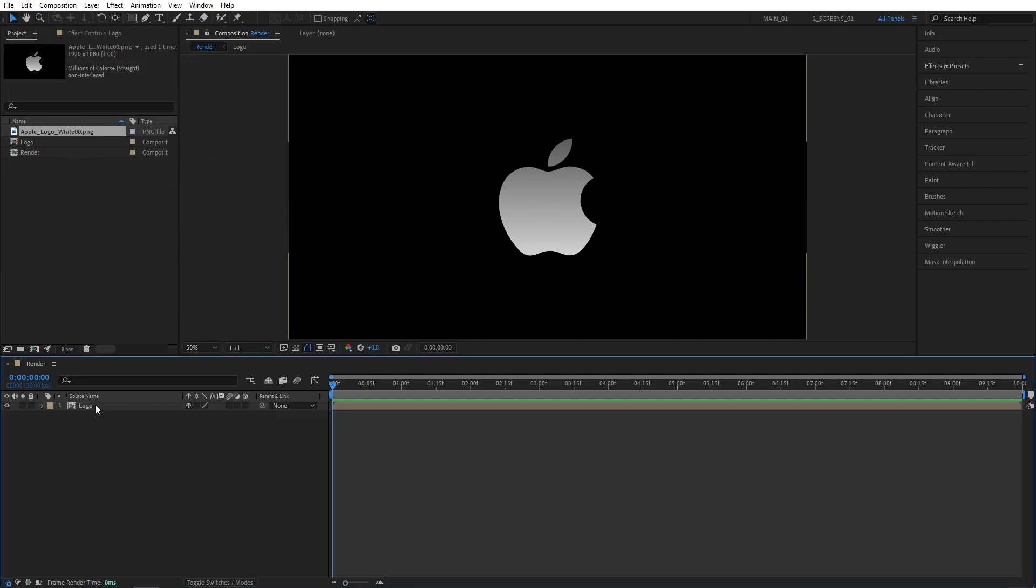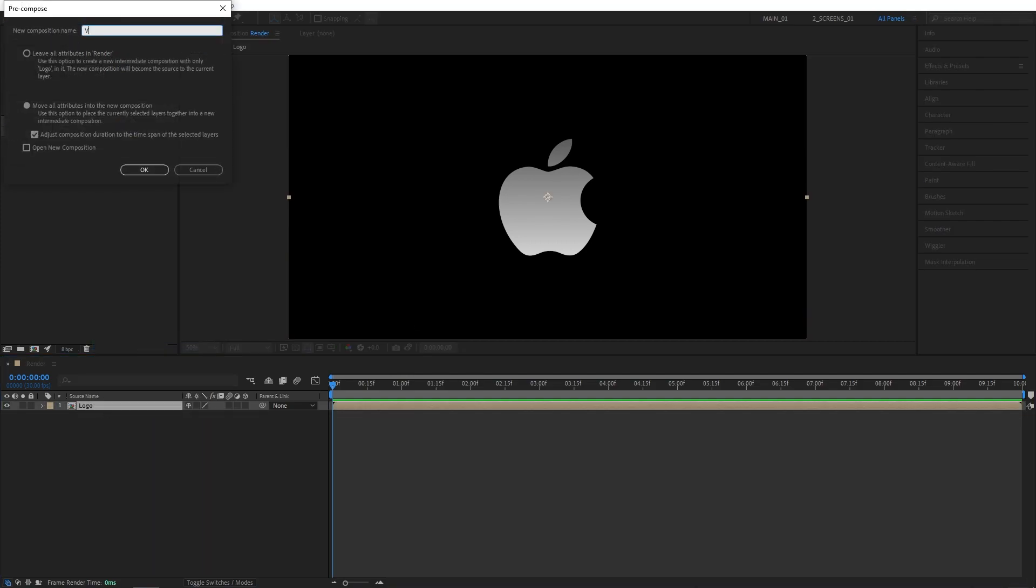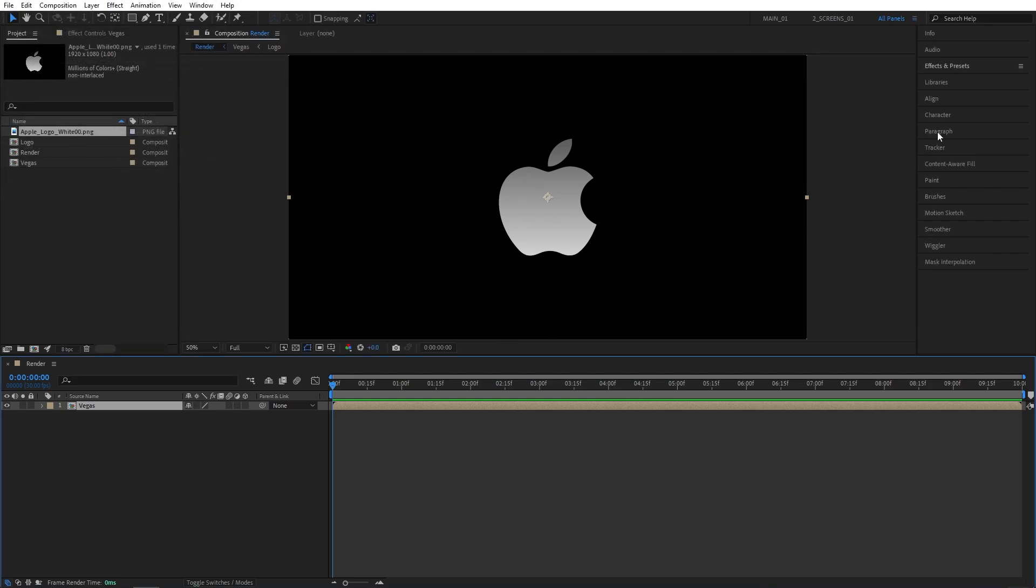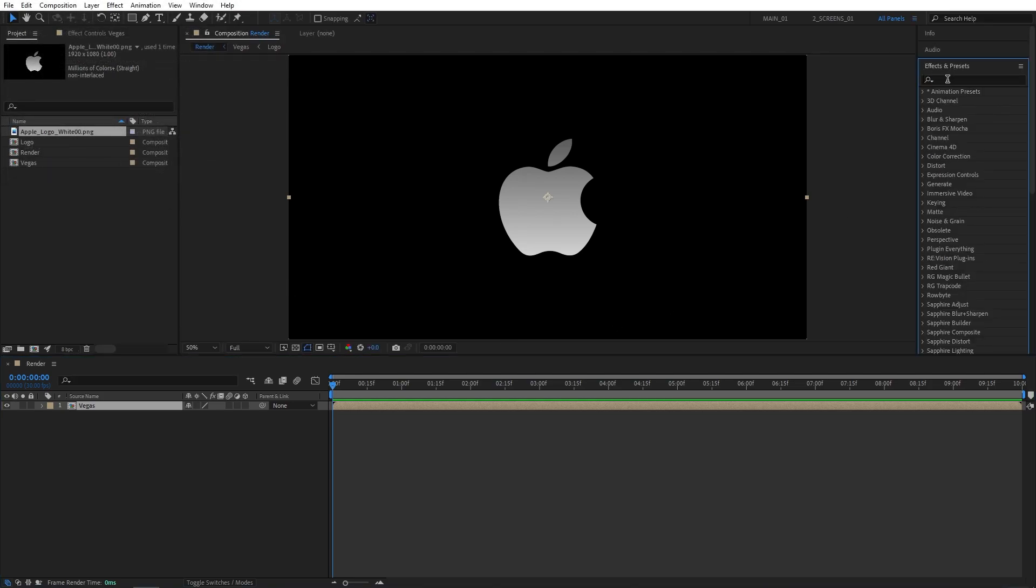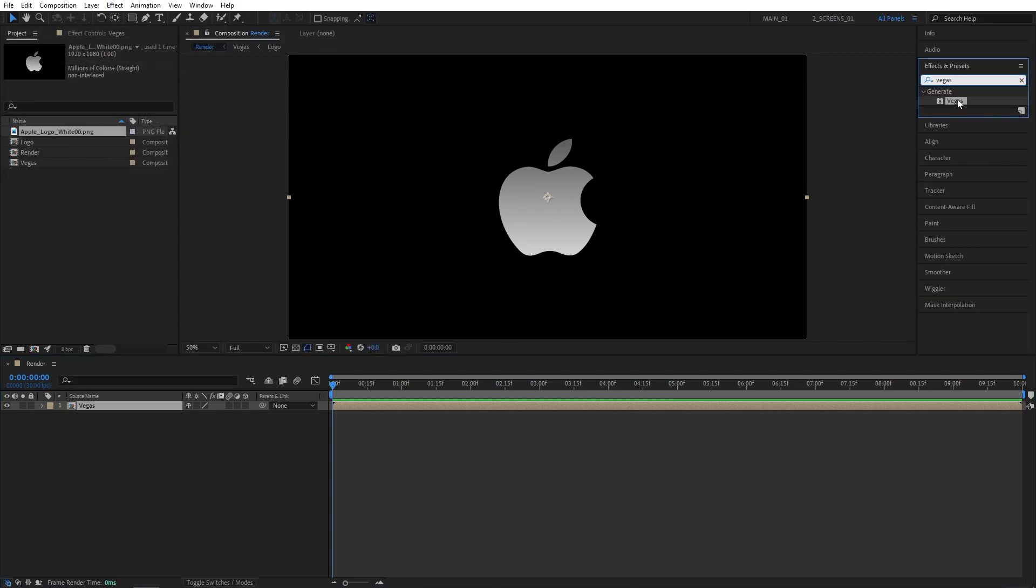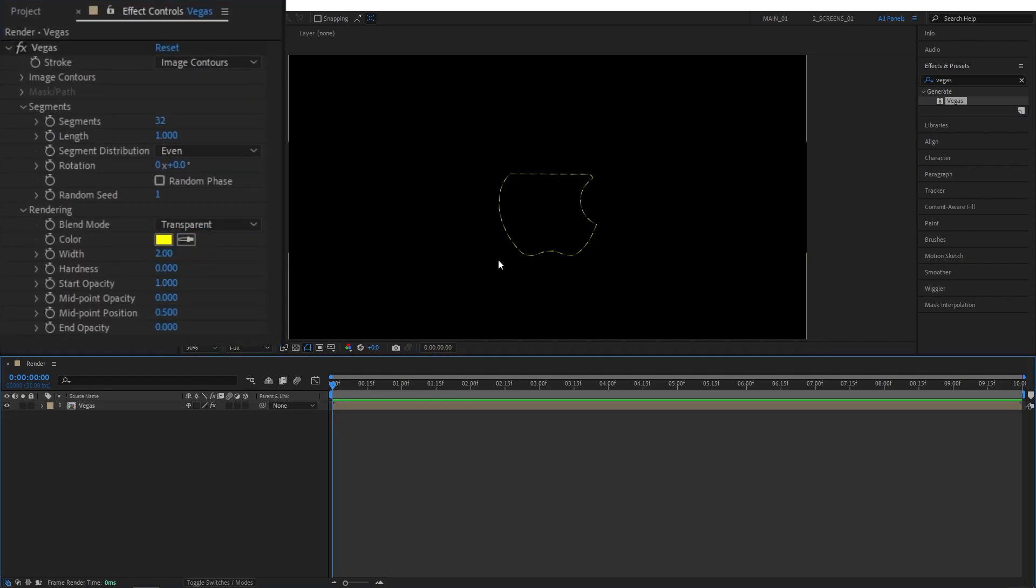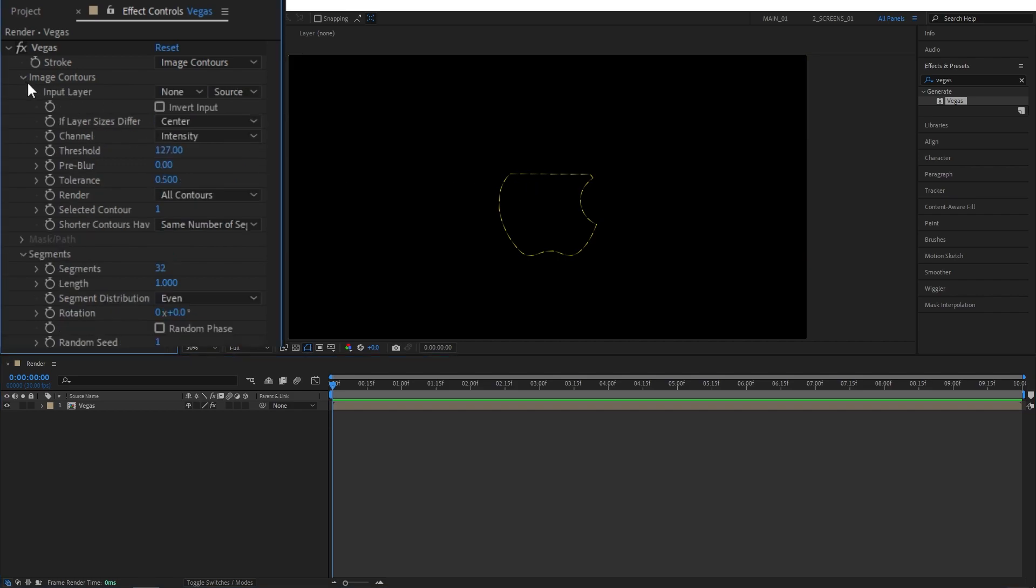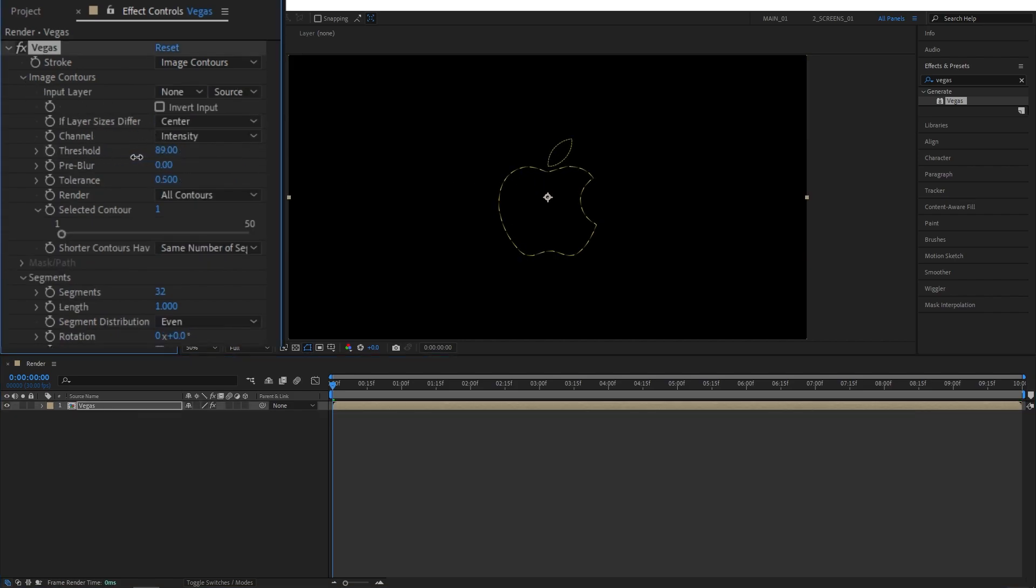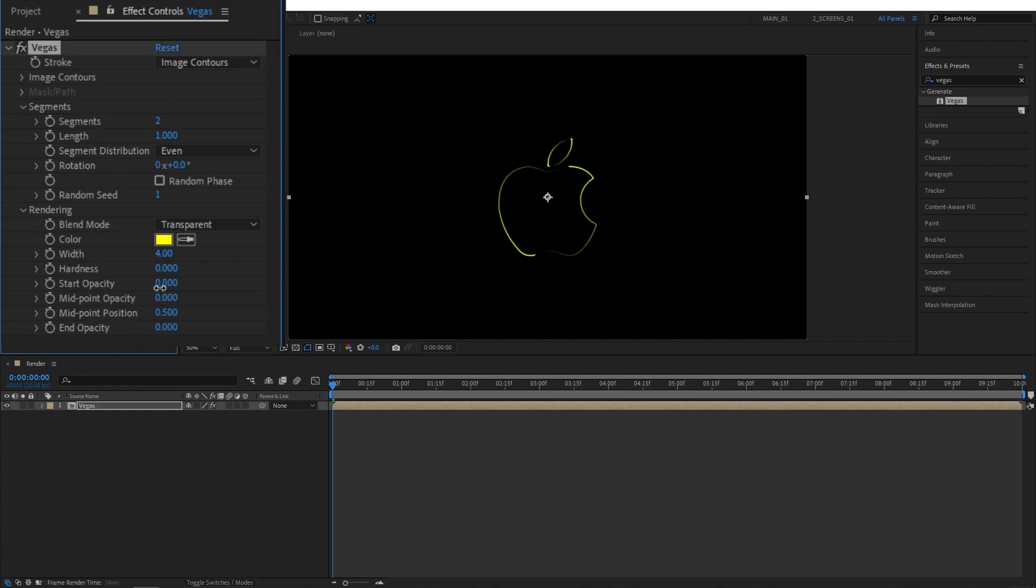And let's pre-compose the logo once again. So right-click, pre-compose. Let's call this Vegas and go to effects and presets and search for Vegas effect, add it to the composition. Straight away, let's set the blend mode to transparent and depending on the colors of your logo, this might happen to it. To fix it, we go to image contours and decrease the threshold until we can see the entire logo. Let's close this up and continue with the rest. Set segments to 2, width to 4, start opacity to 0 and end opacity to 1.